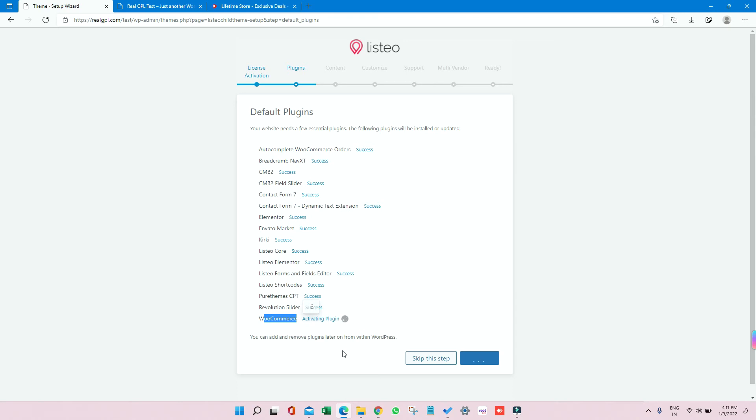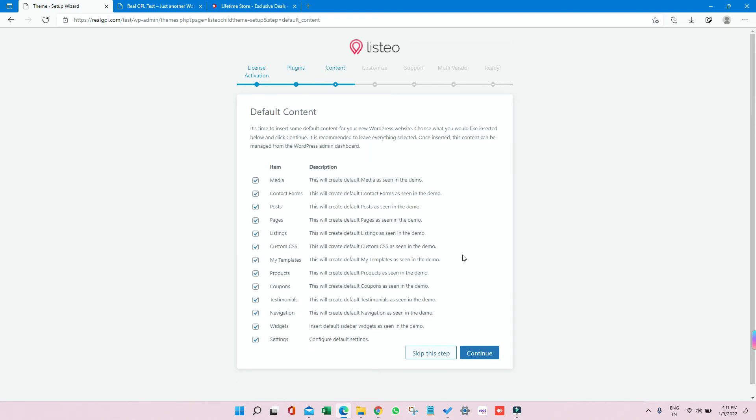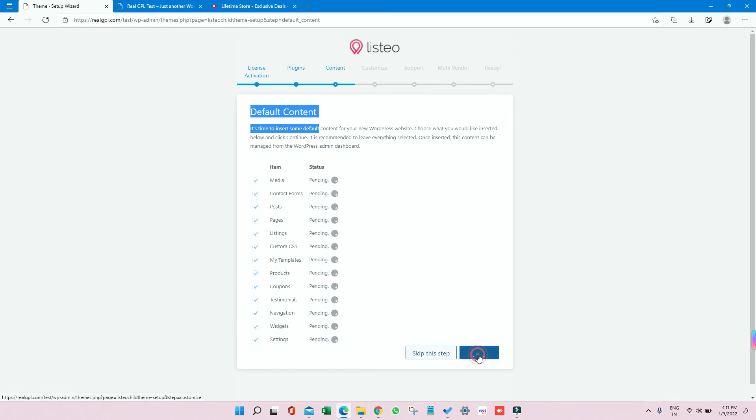So once all the plugins are installed, we have to import the demo content. So default demo we are going to import. It will import media, contact forms, post images, and all other stuff. So just click on Continue to import each and everything. It will also import custom CSS, templates, products, coupons, testimonials, navigations - I mean the menu and all - along with the widgets and settings.